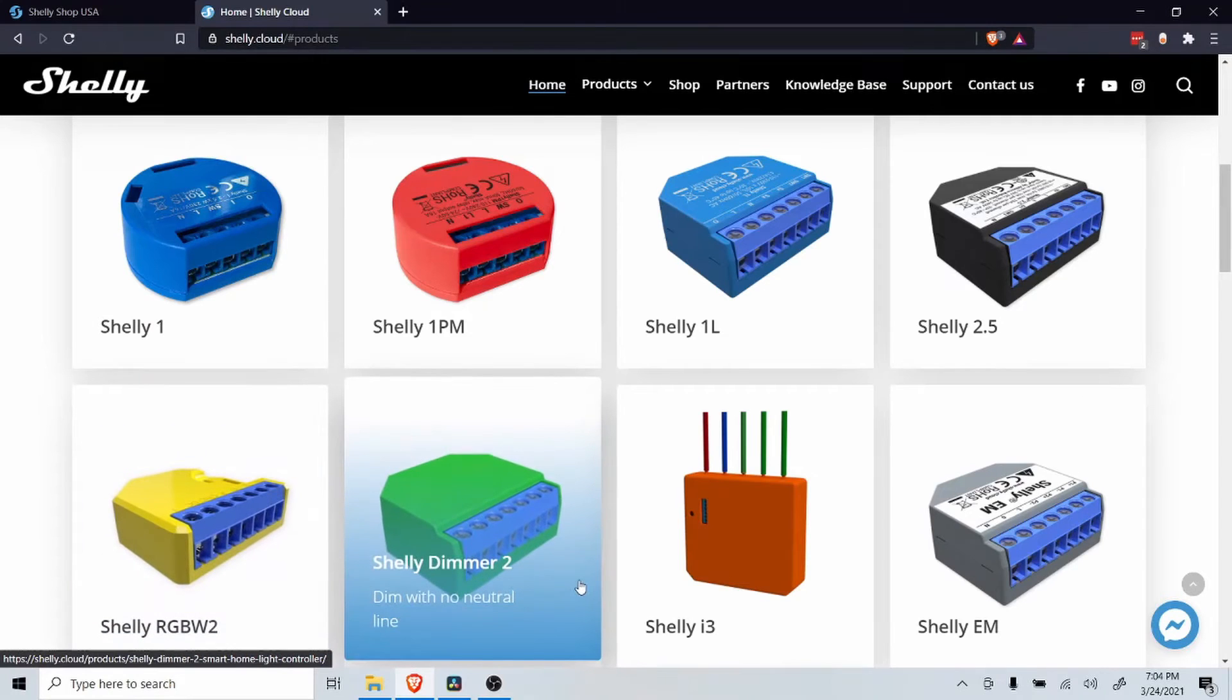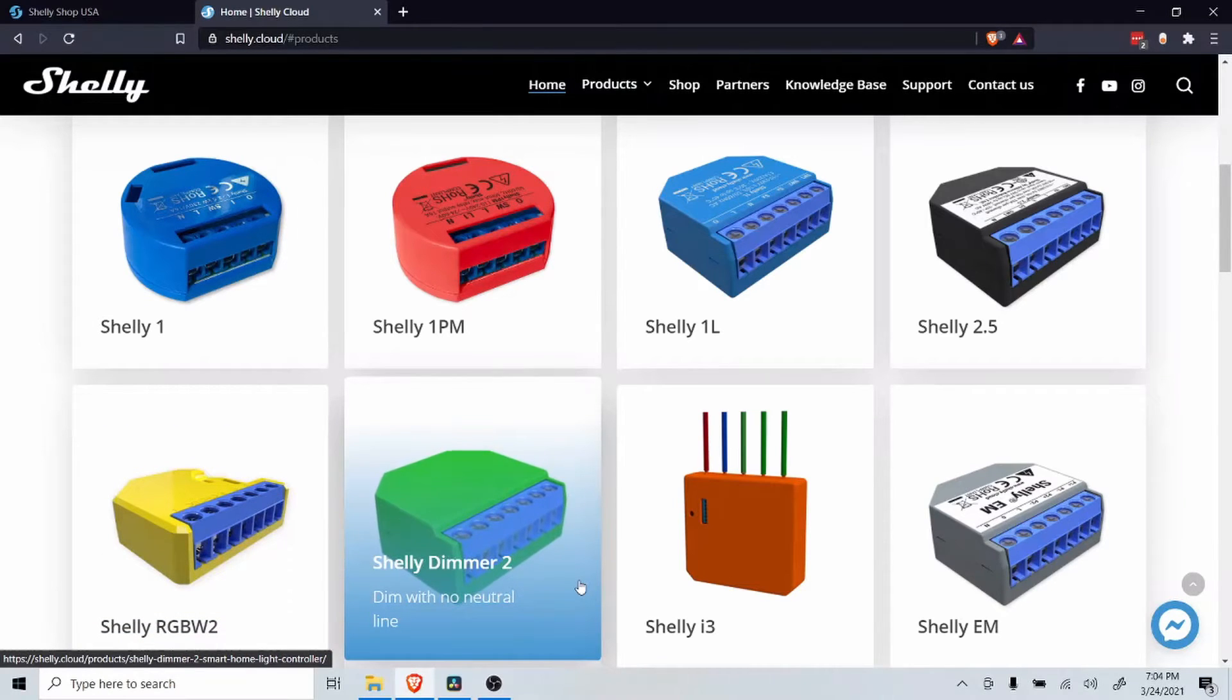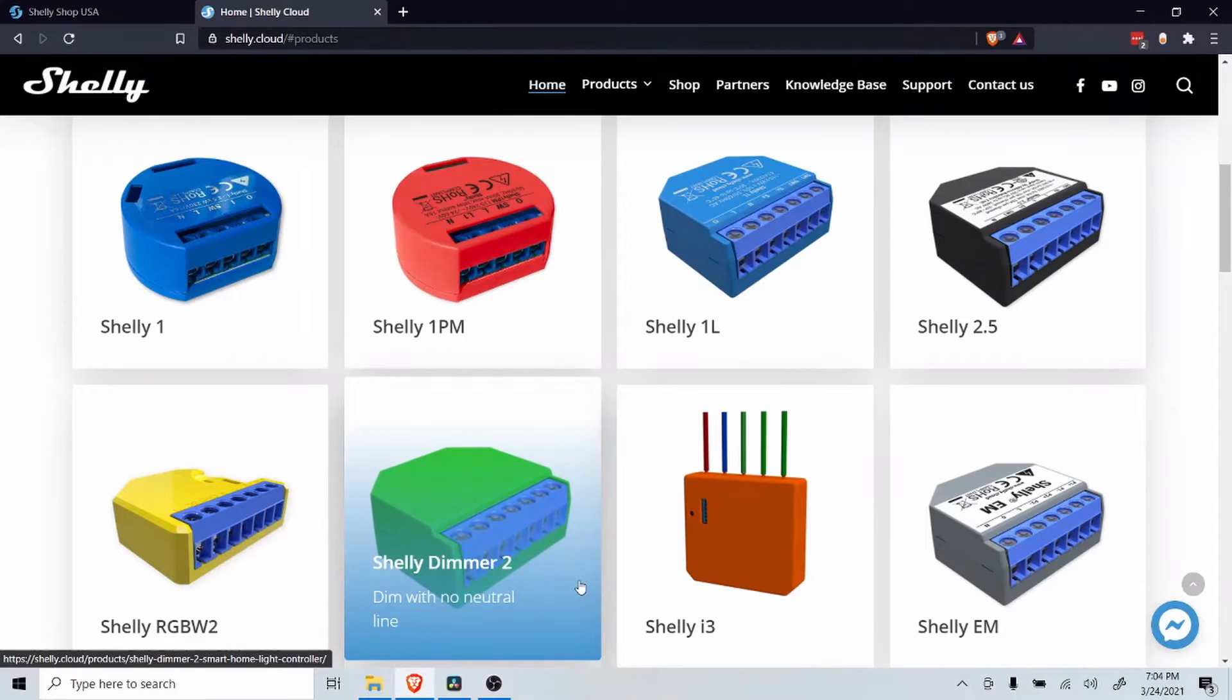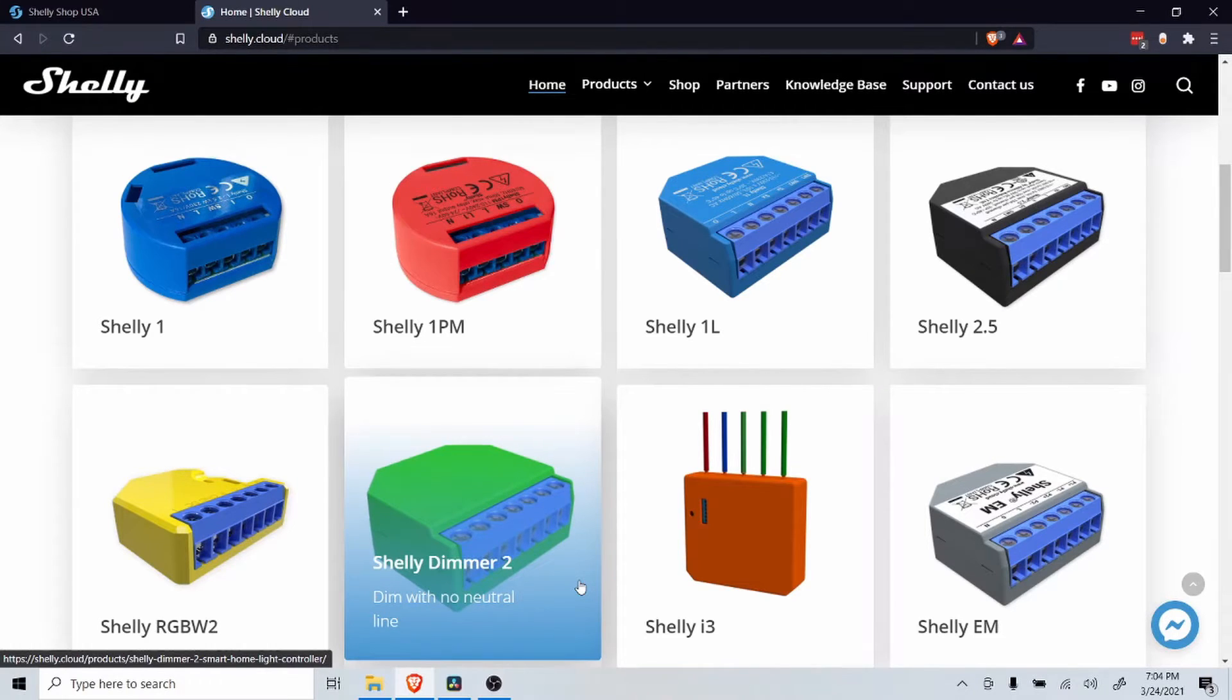And lastly, the Shelly Dimmer 2 will allow you to control the intensity of your lights. Today, I will cover the Shelly Dimmer 2 and control a pair of lamps.